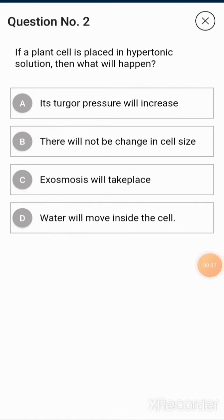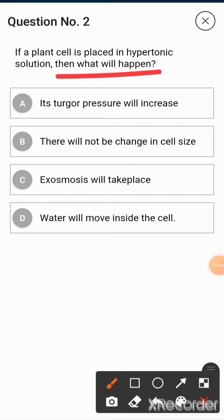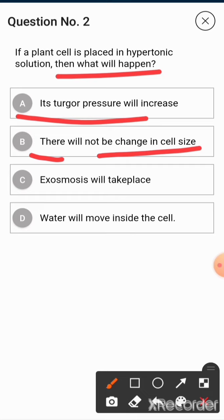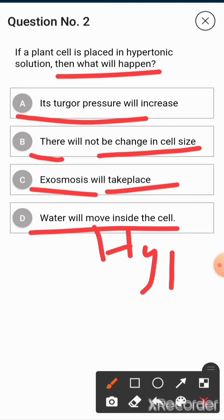Next question: if a plant cell is placed in a hypertonic solution, what will happen? Option A is turgor pressure will increase. Option B is there will be no change in cell size. Option C is exosmosis takes place. Option D is water will move inside the cell. When a cell is placed in a hypertonic solution, exosmosis occurs, so the answer is Option C.